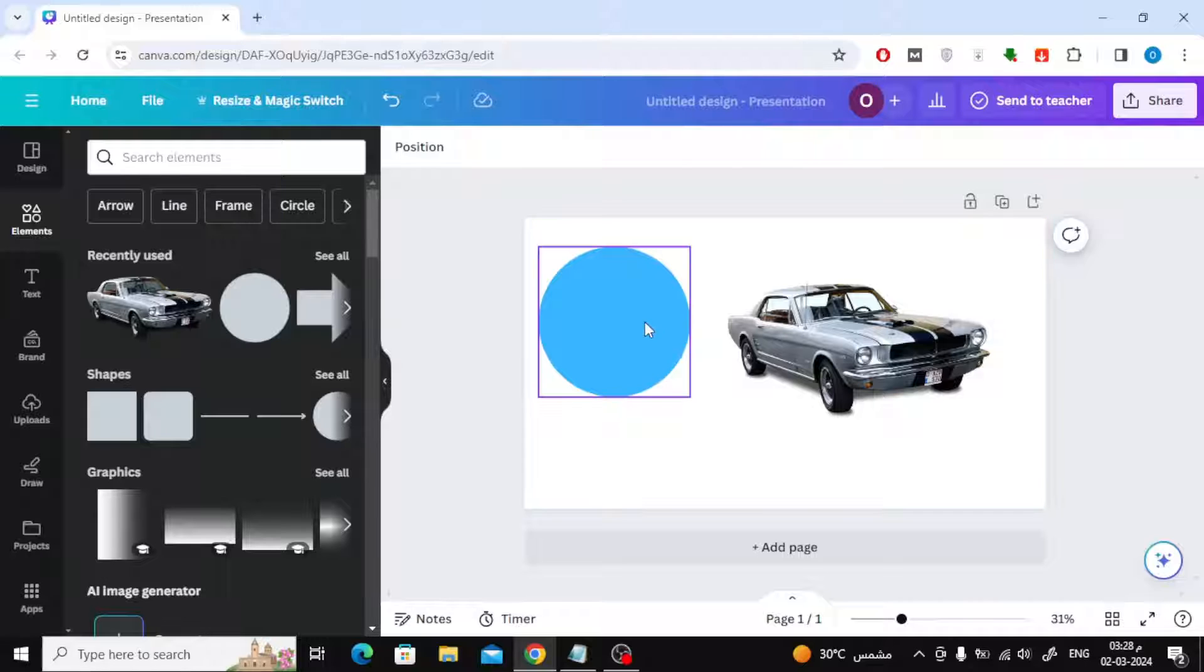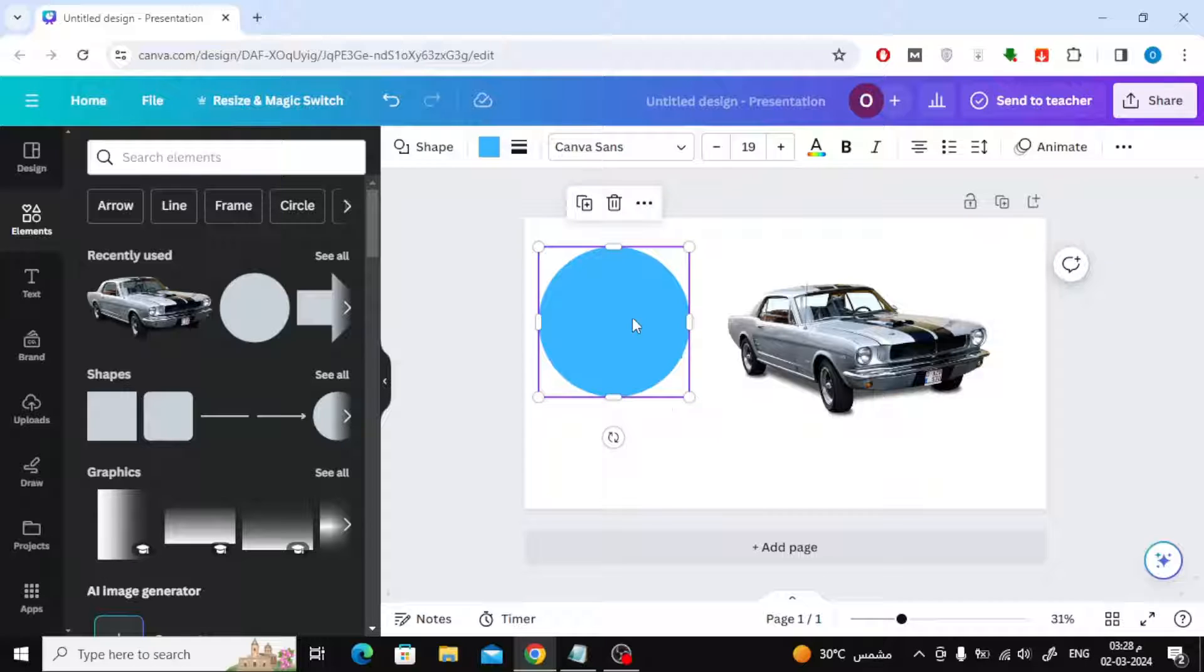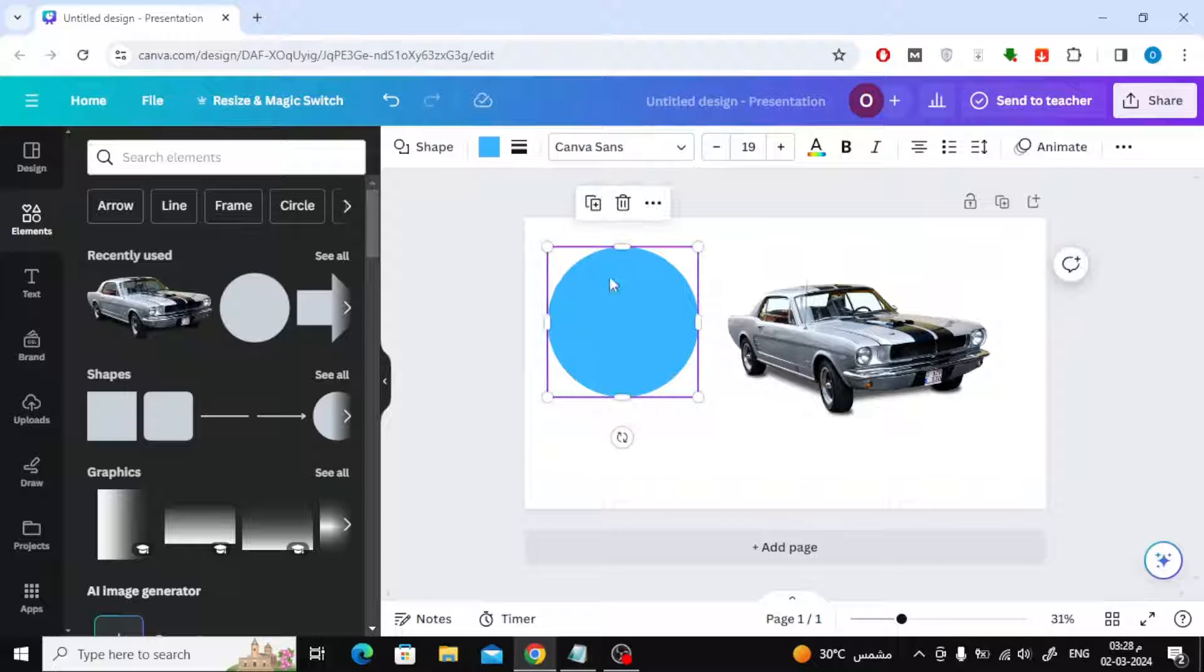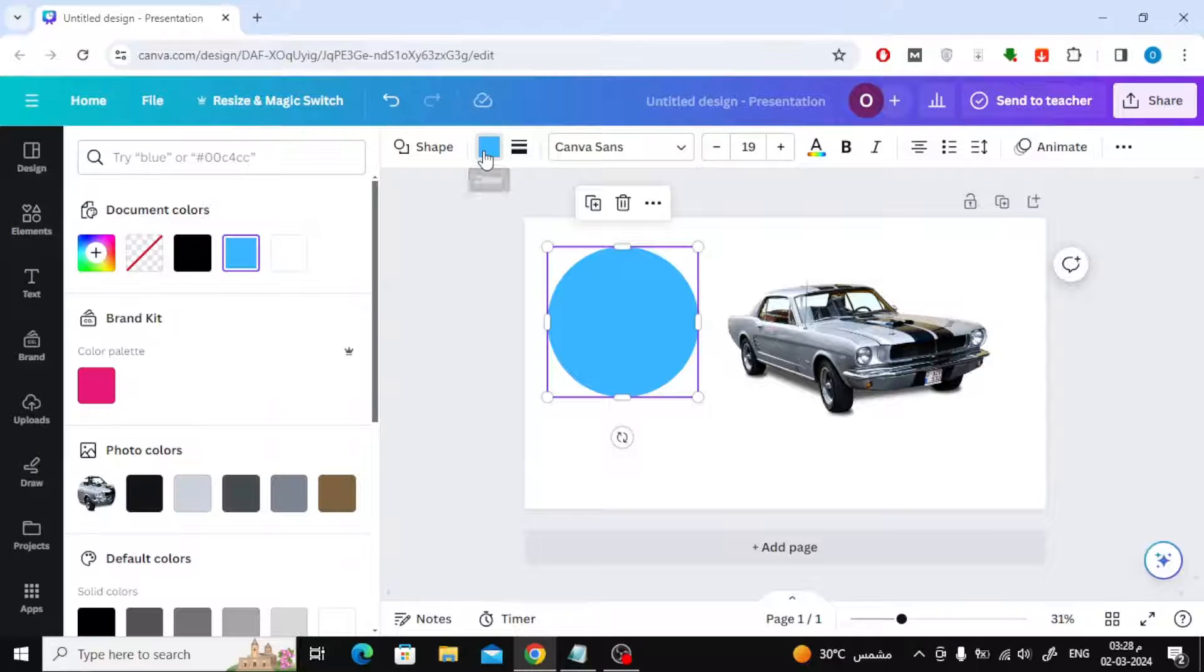To change the color of the shapes, all you have to do is click on the color icon at the top. After that, choose the color you want.